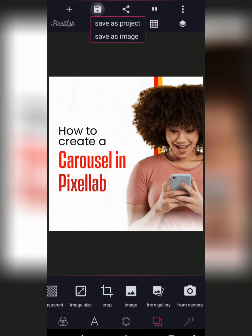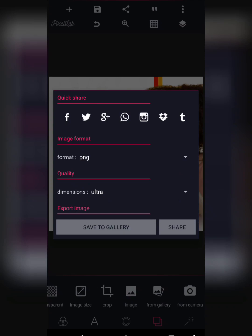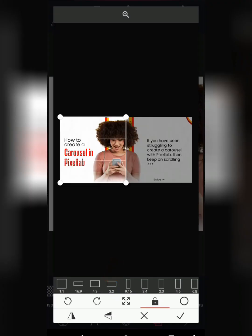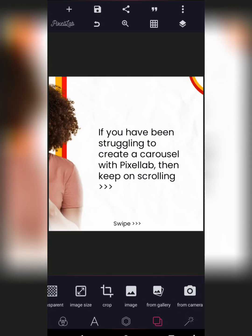All you need to do is click on the top icon, click save as image, select PNG, and select ultra. Since I've already saved my image, I don't need to save it again. Once you've saved that image, click on crop — this crops the first part of the image. Move this all the way to the second part and click on it. You can see the carousel is being created already.